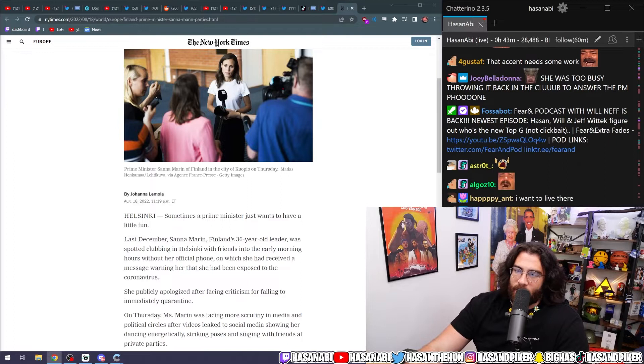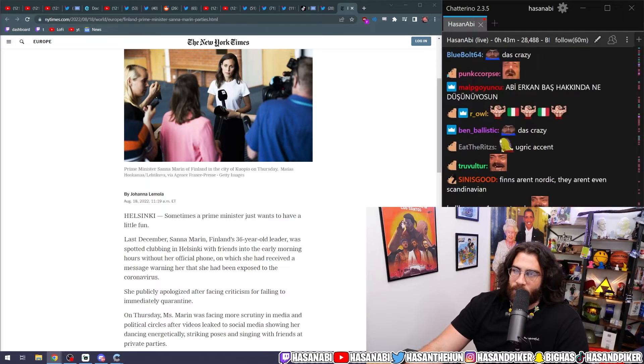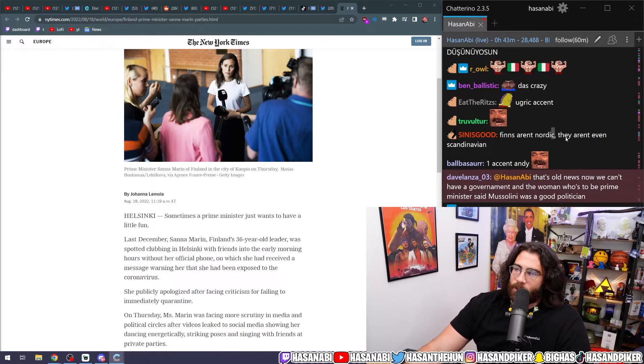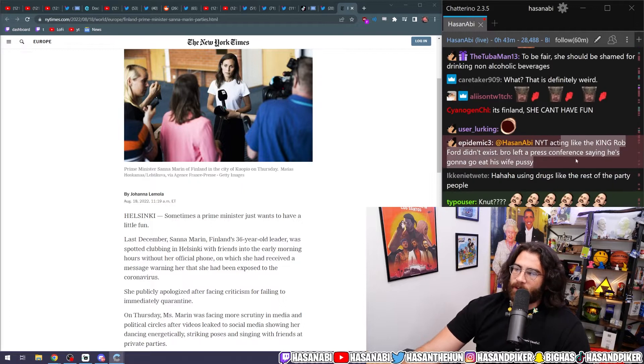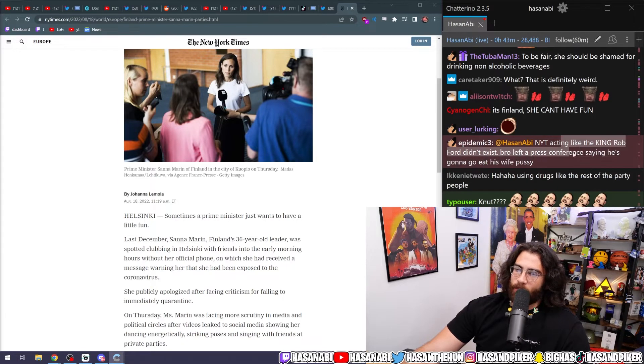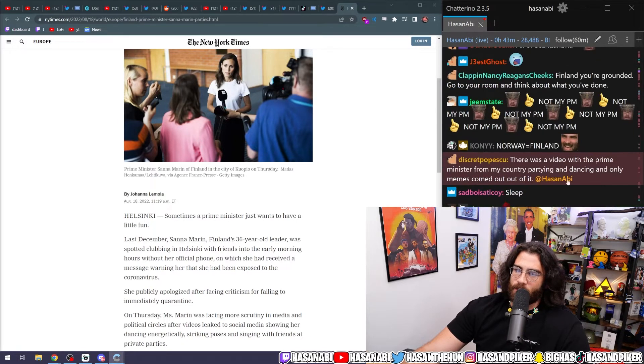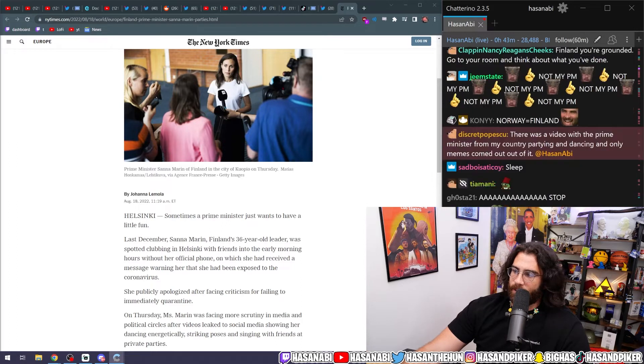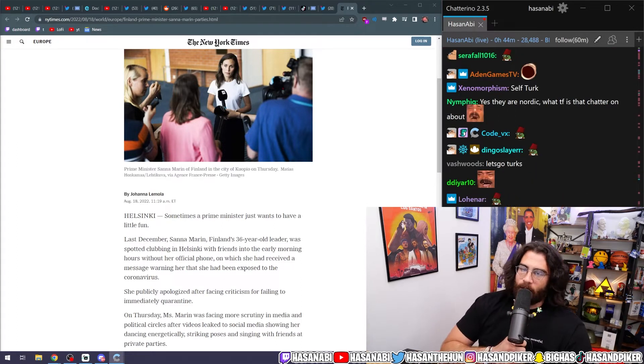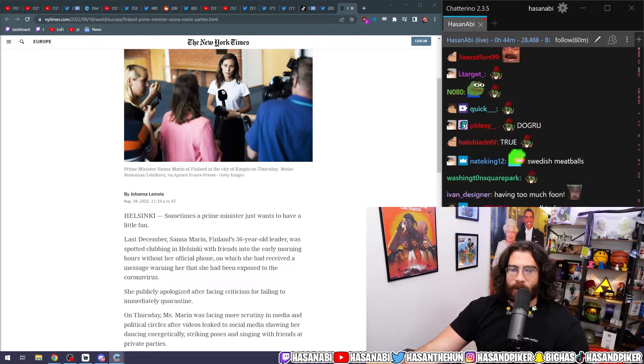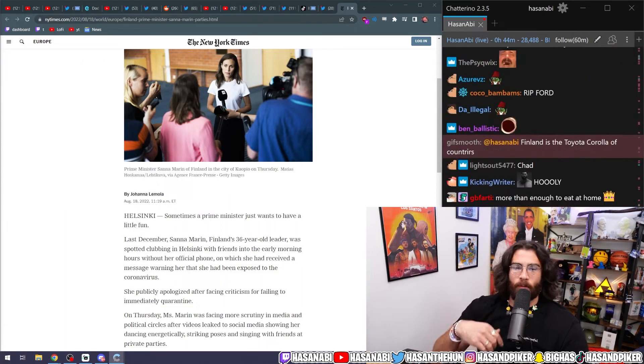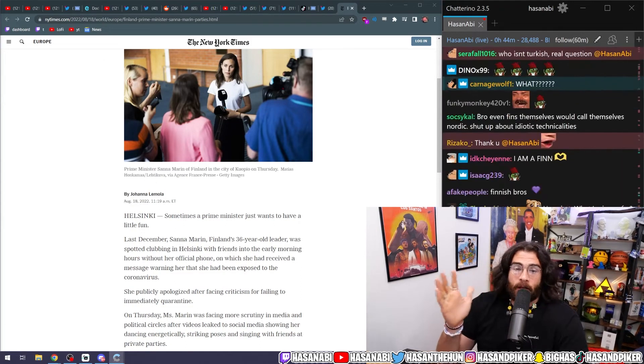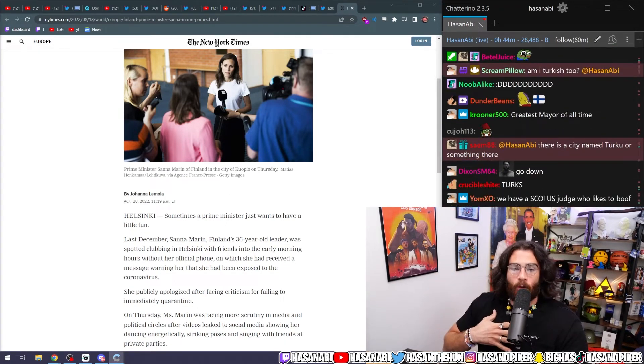It's so weird that the state mandatory bedtime for everybody is 10 p.m. and she went past it, so I guess they gotta execute her now. New York Times acting like King Rob Ford didn't exist, bro, left a press conference saying he's gonna go eat his wife's pussy. Finnish people, I have a lot of love for you. Stay out of the news. Doing weird shit is our business.